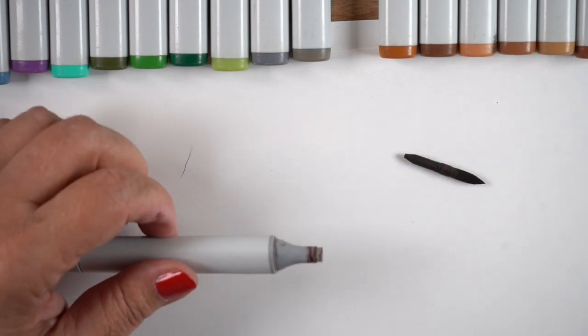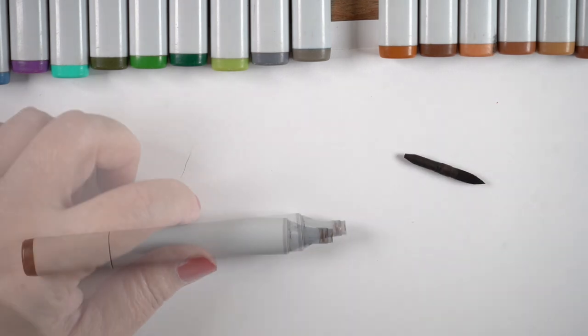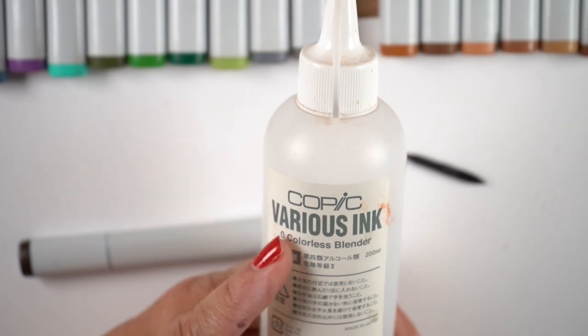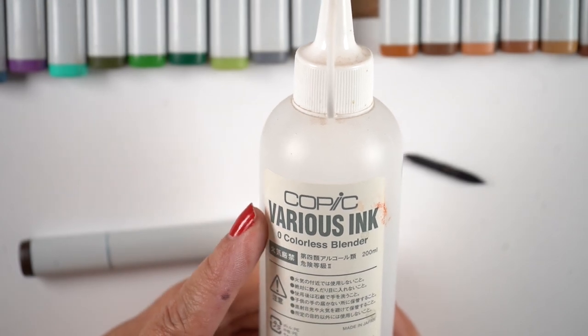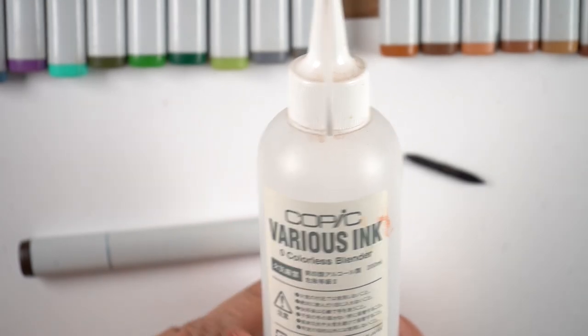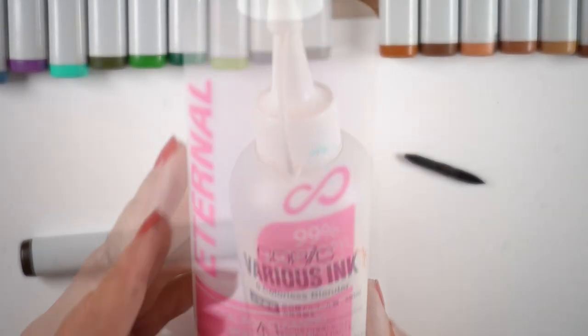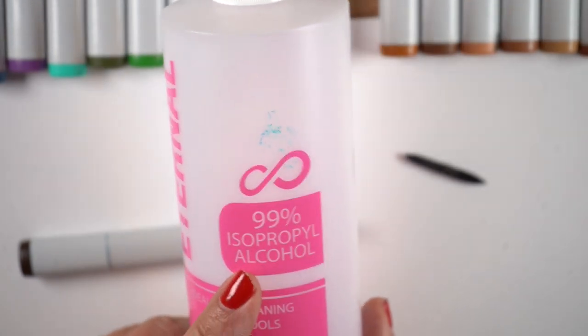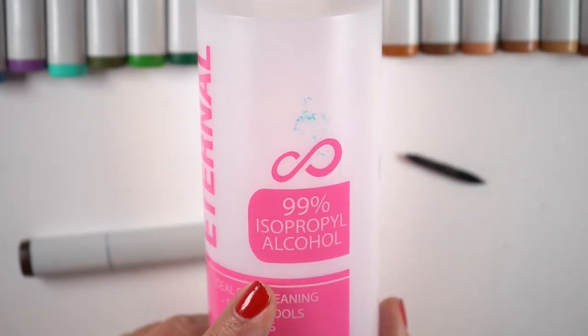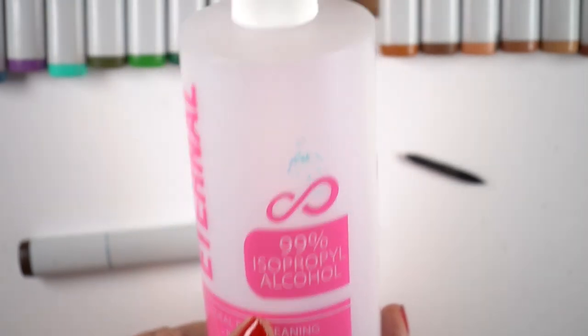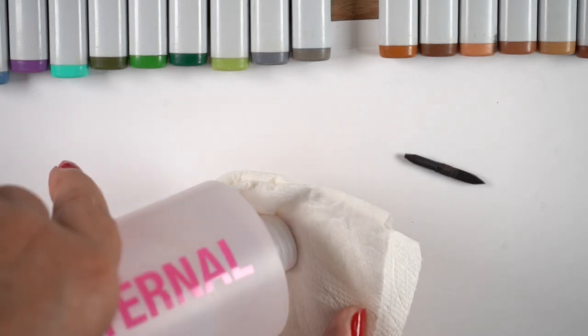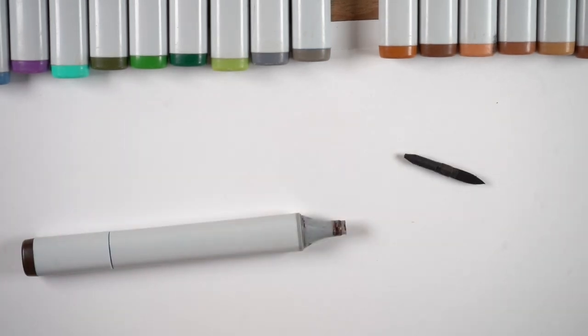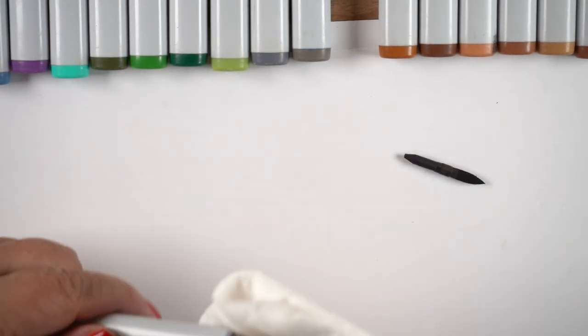But this one definitely needed it. The outside of the pen has all kinds of ink on it. I wanted to clean it off. I used to do it with the big bottle of colorless blender, but I've switched to doing that with isopropyl alcohol because you can't get the big bottle anymore and I don't want to waste that precious commodity.